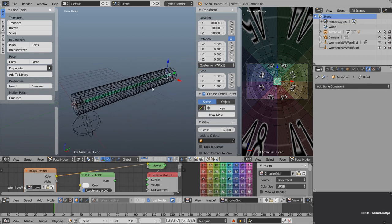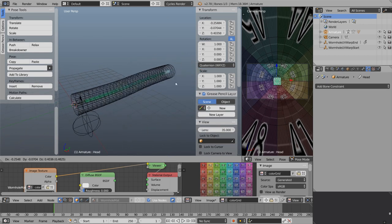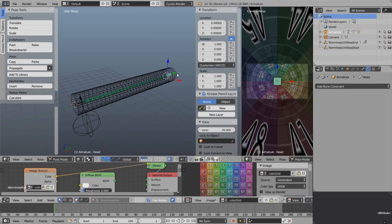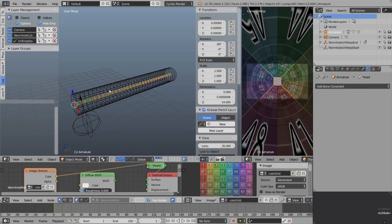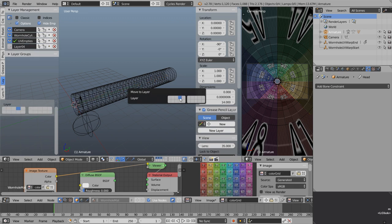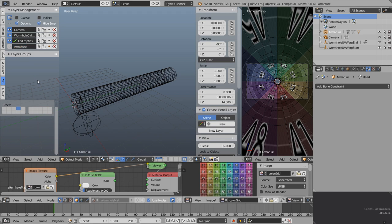Let's get organized. Go back to object mode, press M to move the armature to layer 4. Layer 4 pops up in the layer list — name it Armature. Turn back on the visibility and let's go back into pose mode.